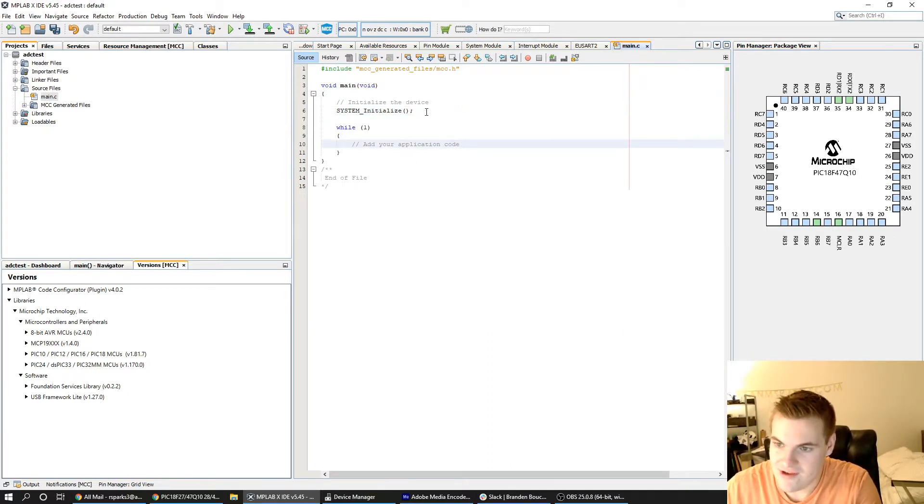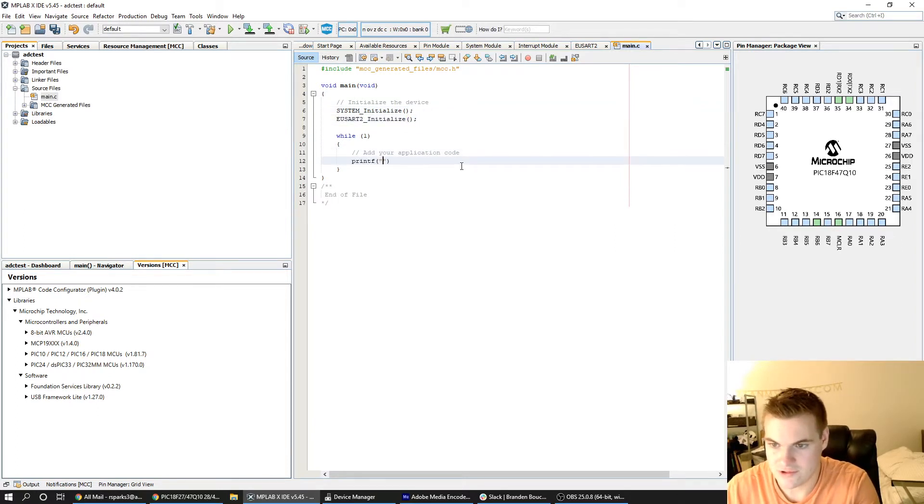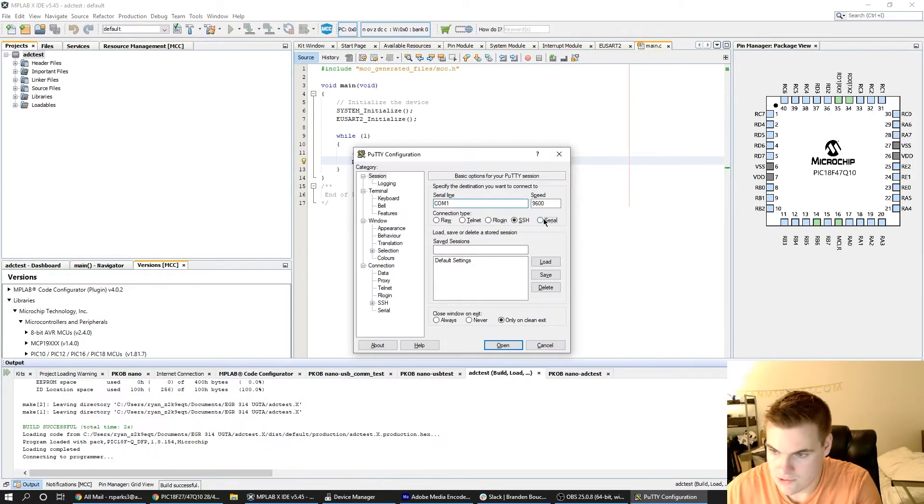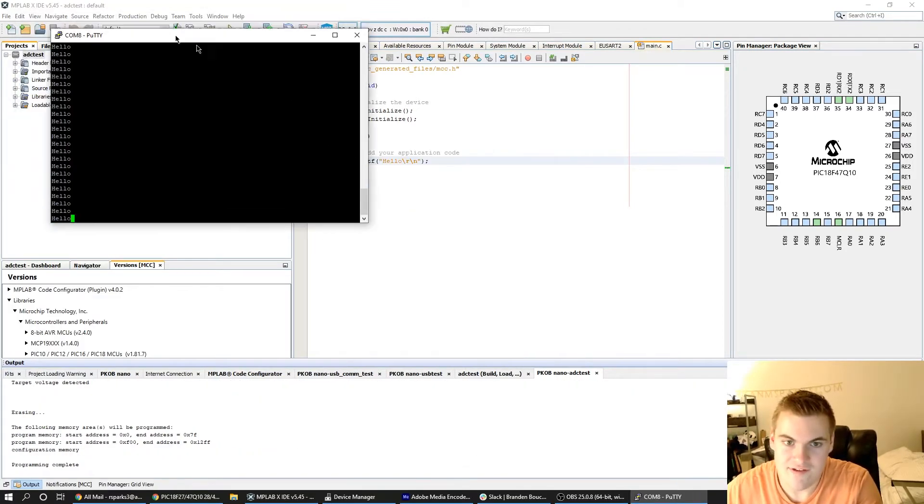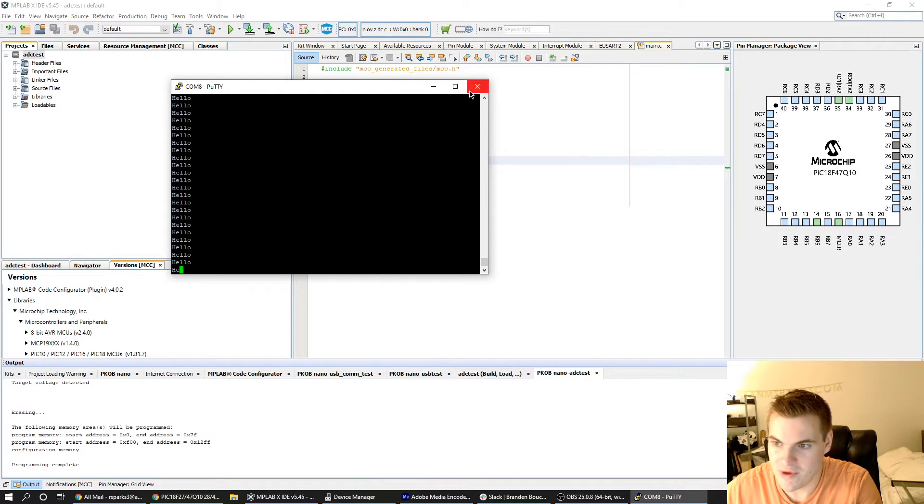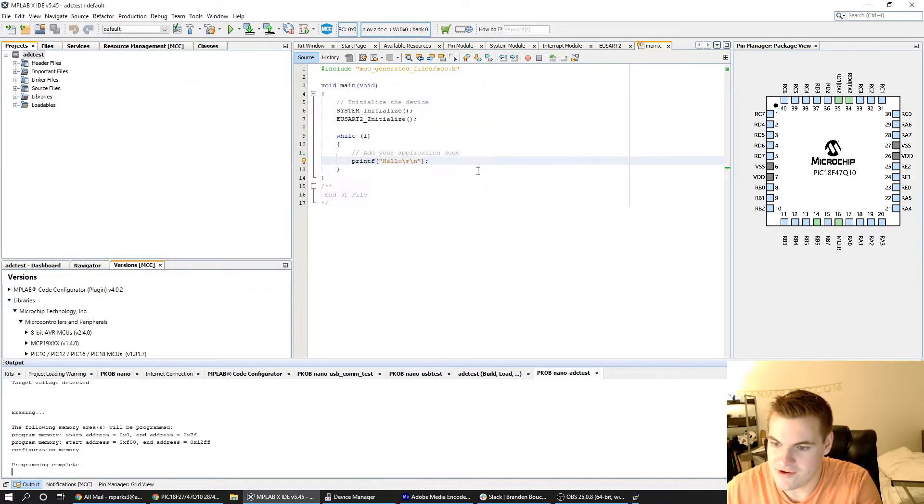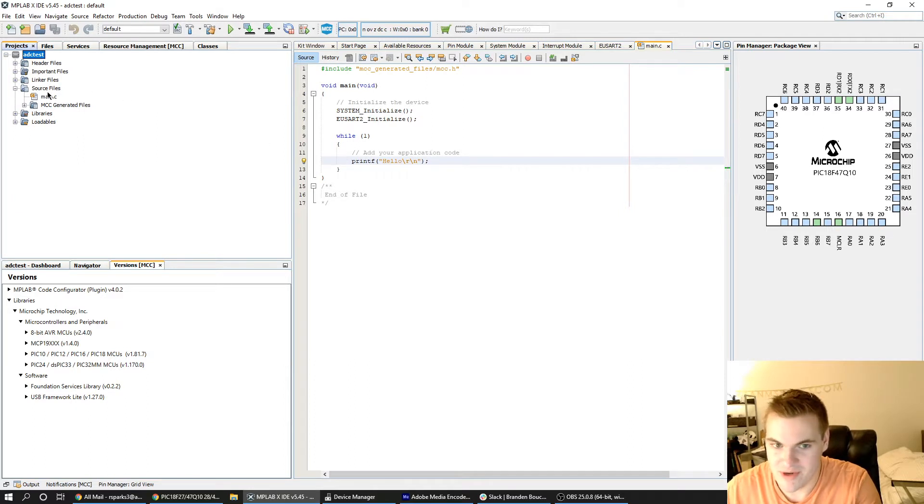So I'll do eUSART2 initialize and then printf hello. As you can see the device is printing hello into putty, so we're going to continue to try and read a value and then print that value into putty.